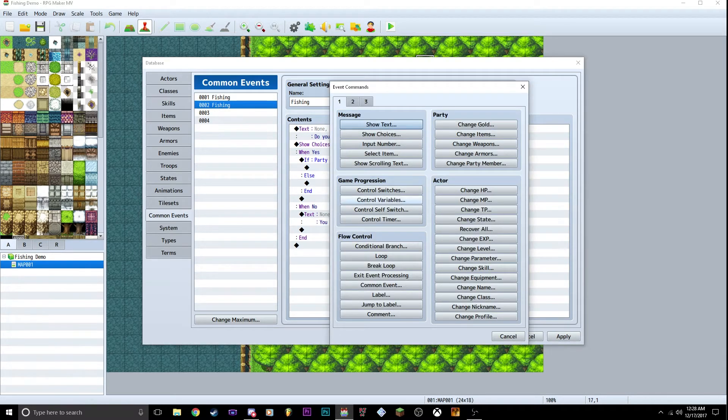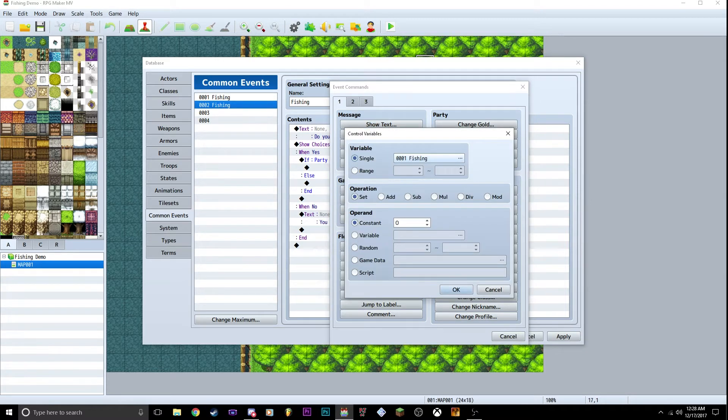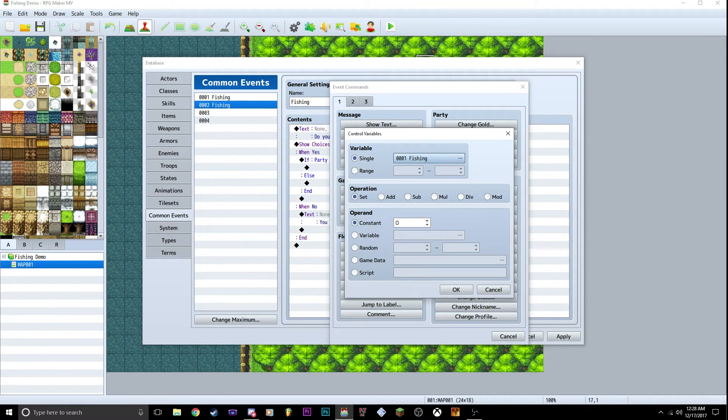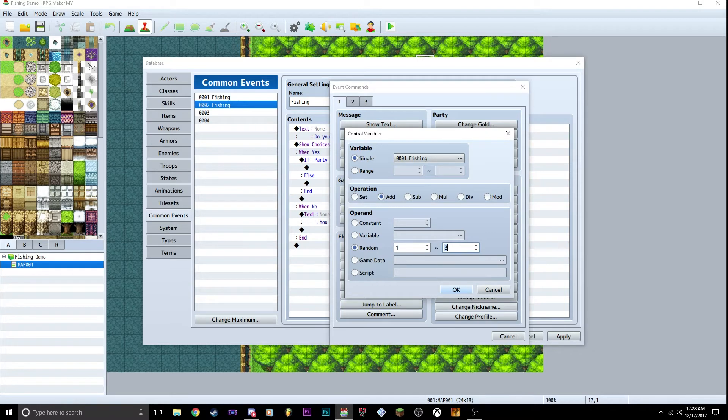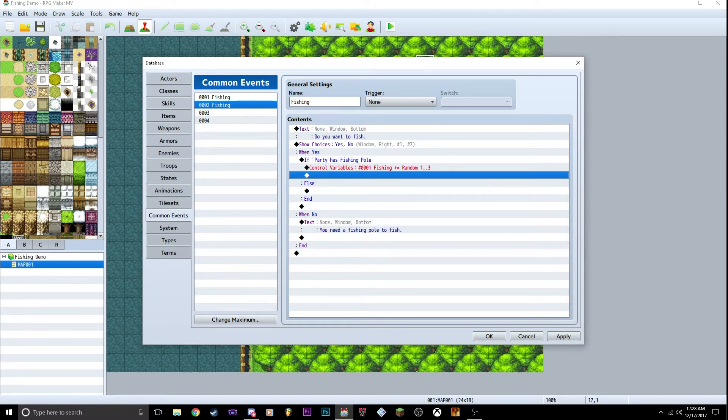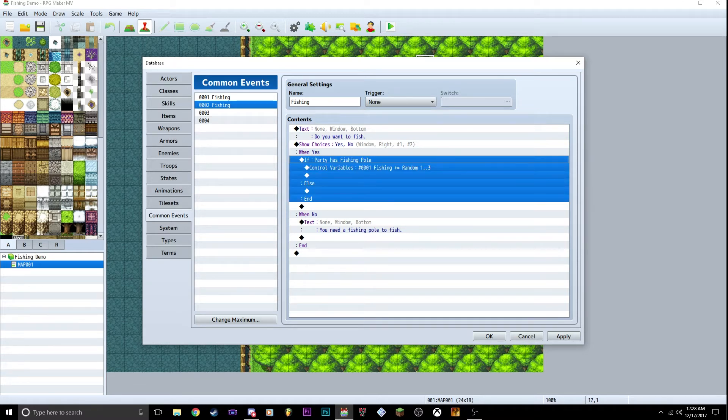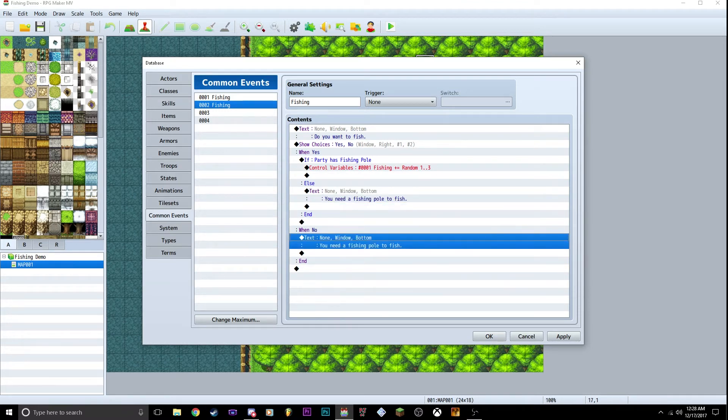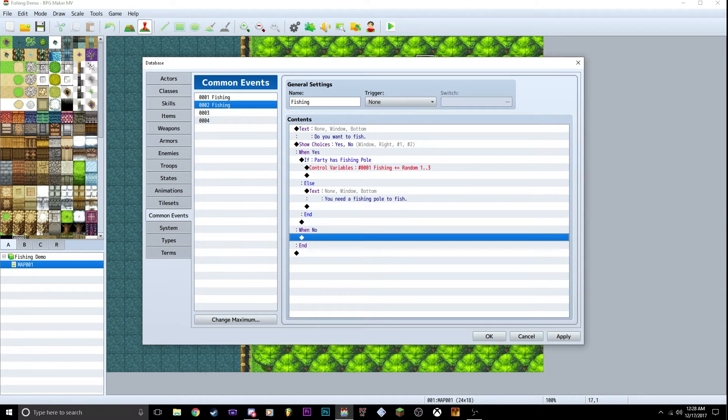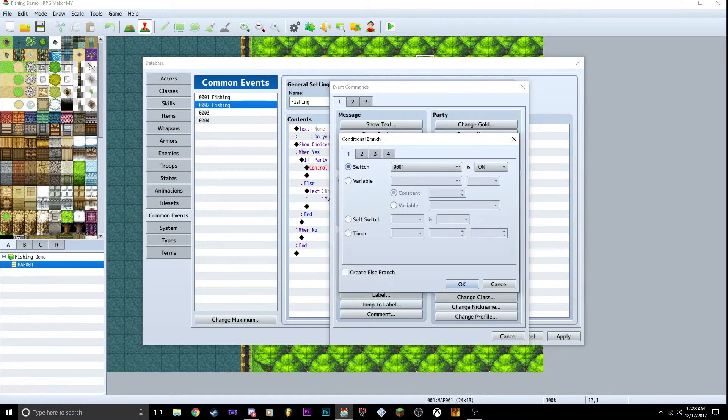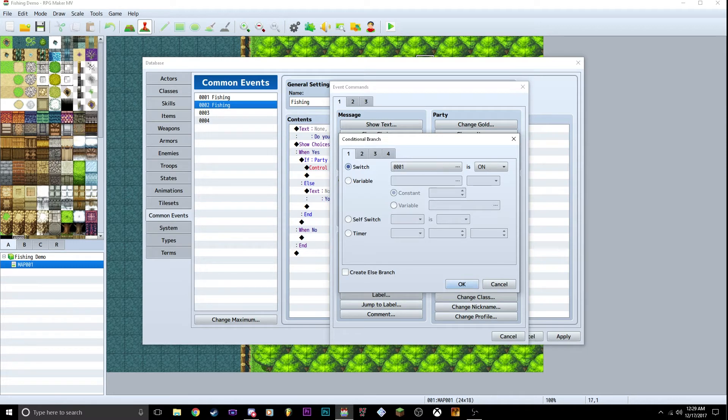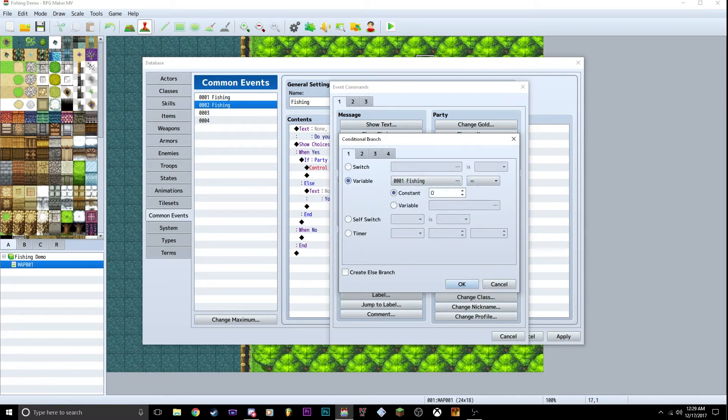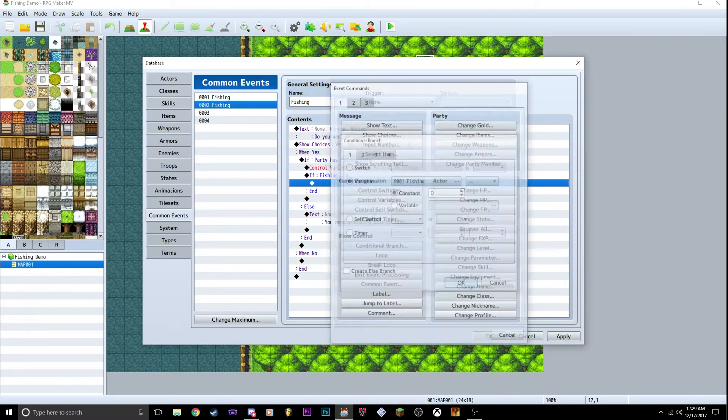is change variables. We're going to create a variable called fishing. We're going to go to add random one, two, three. So when the fishing pole is active, it's going to change a number between one and three. Did I put else? Oh no. Yes, I put that in the wrong section. Inside of else, we're going to put need a fishing pole. That was my bad. Not inside the no section. So fishing pole, we're going to change a variable. We're going to create new and create conditional branch without an else. I'm going to go down to that variable, set fishing is set to,